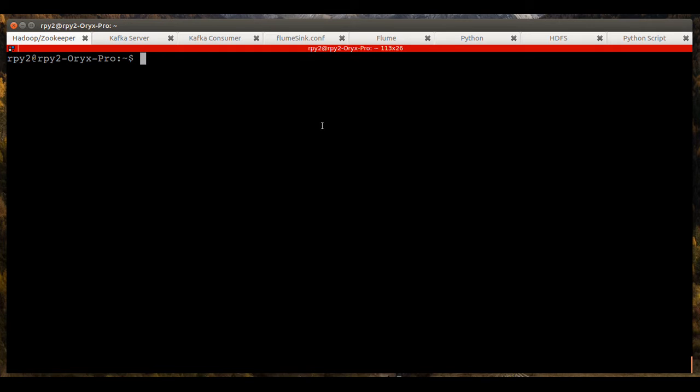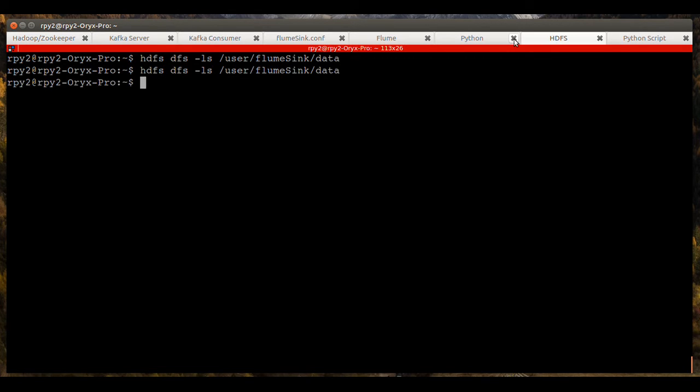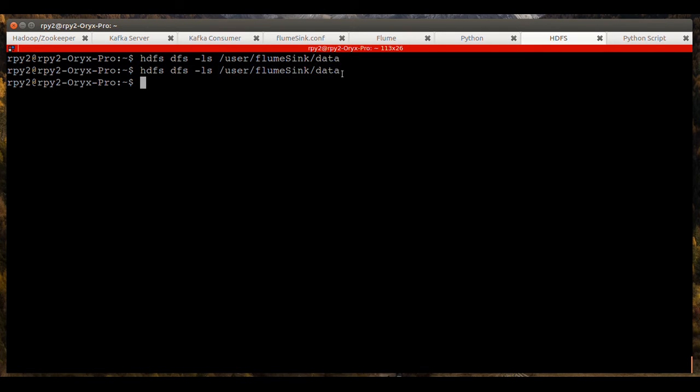So first I'll show you that there are not any files in the current directory, the HDFS file system user Flume Sync data. There's no data in there.